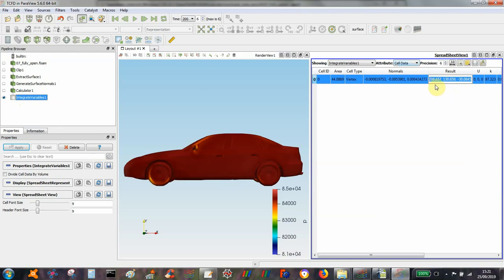So this is the forces X, Y and Z force. And in this case I have checked that this value 208 does tie up with the X force of this vehicle.